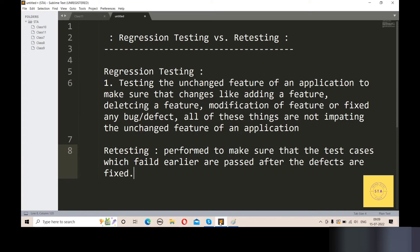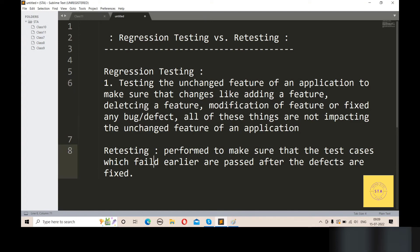Regression testing: testing the unchanged features of an application to make sure that changes like adding a feature, deleting a feature, modifications of a feature, or fixing any bug or defect — all these things are not impacting the unchanged features of the application. Retesting: to make sure that the test cases which failed earlier are passed after the defects are fixed.